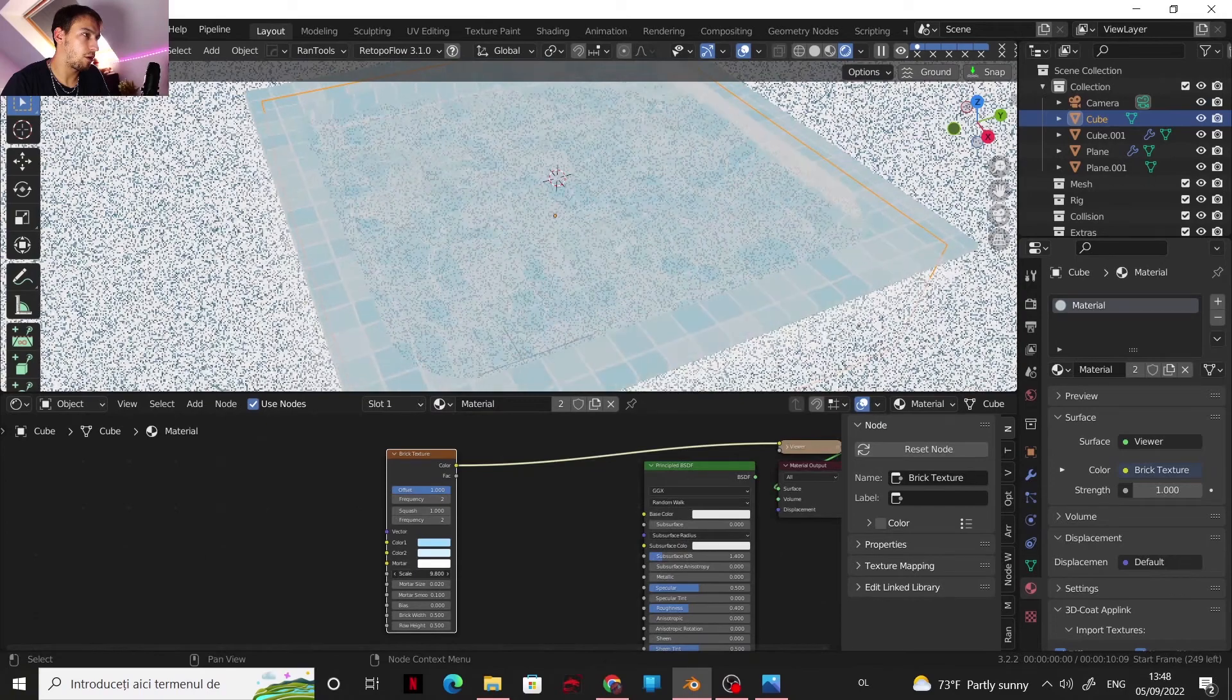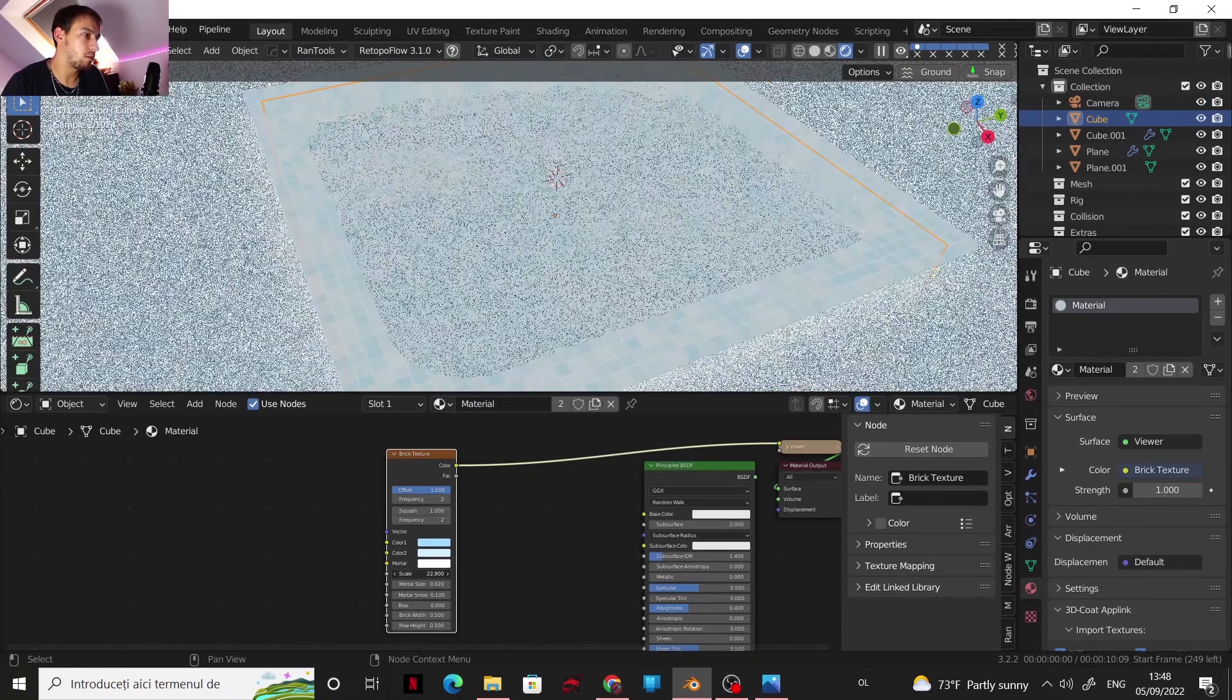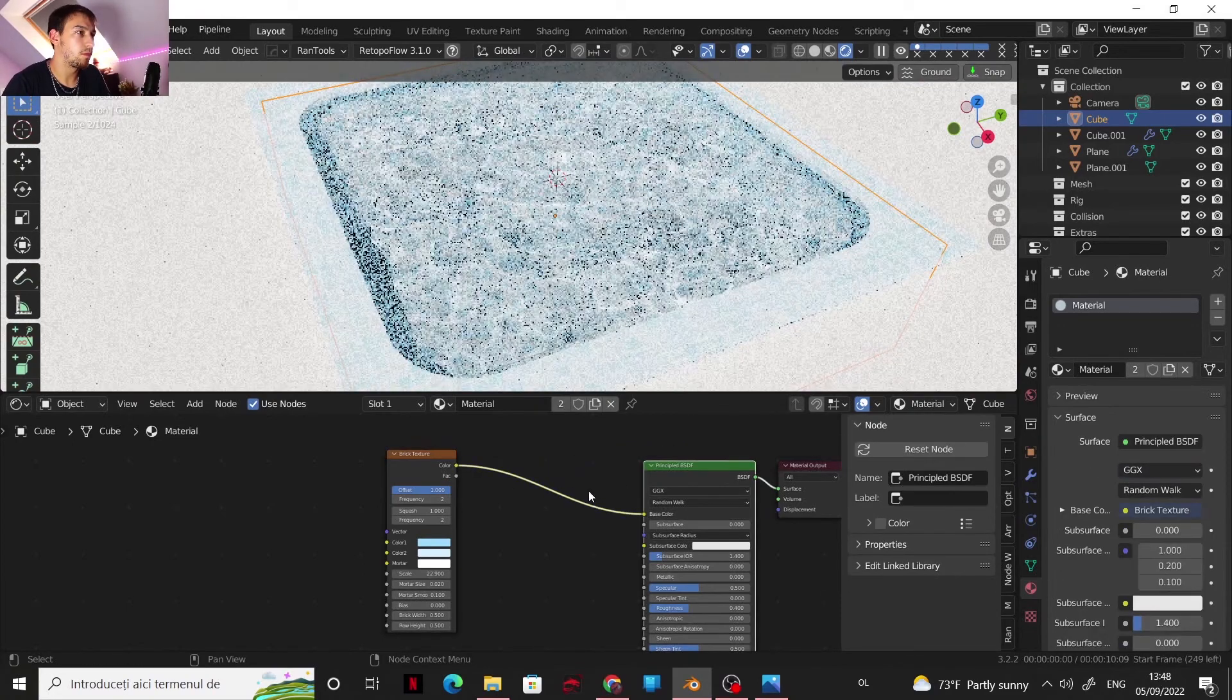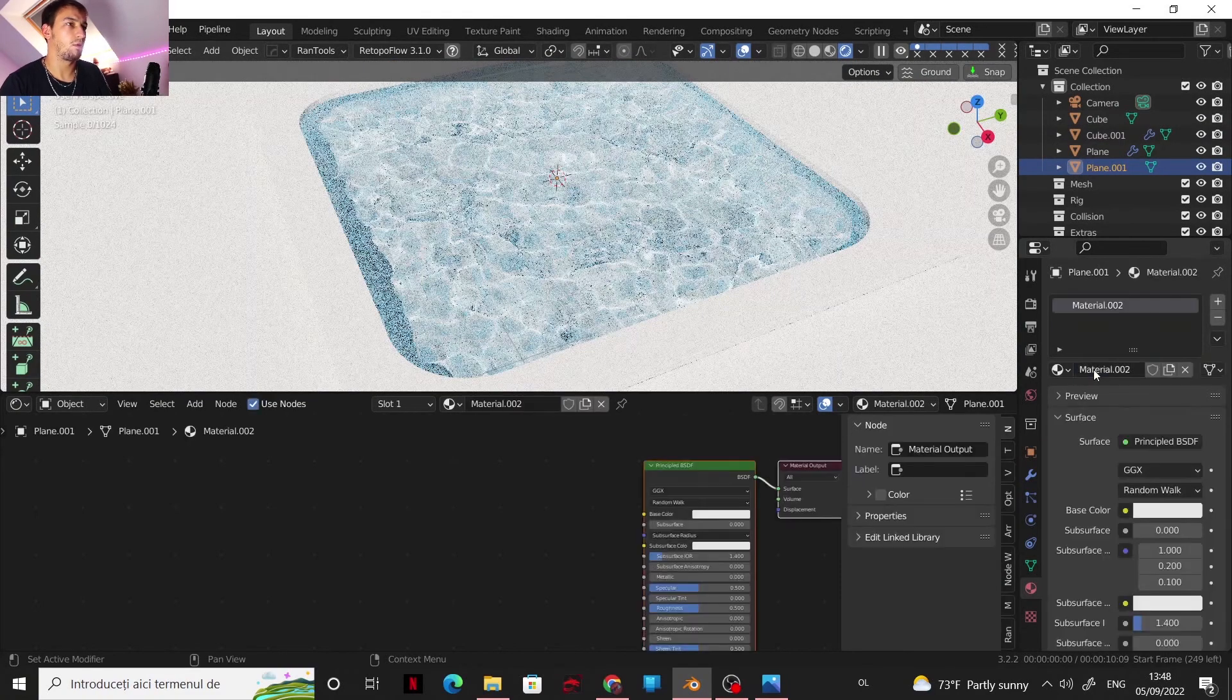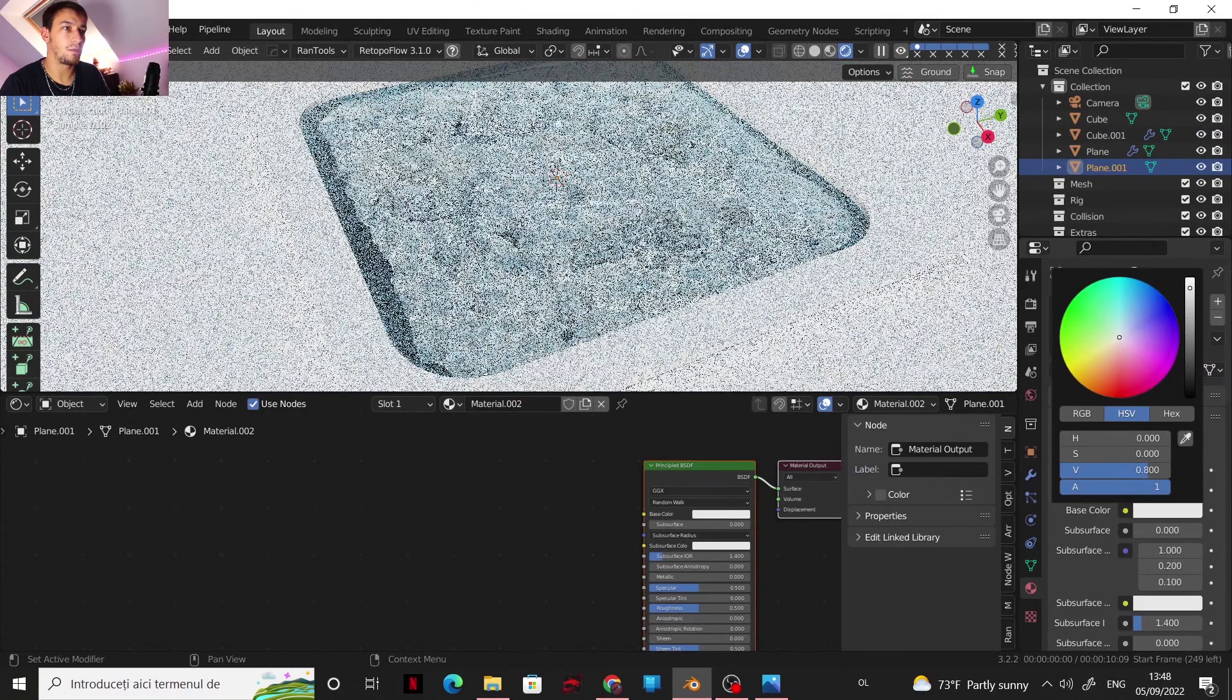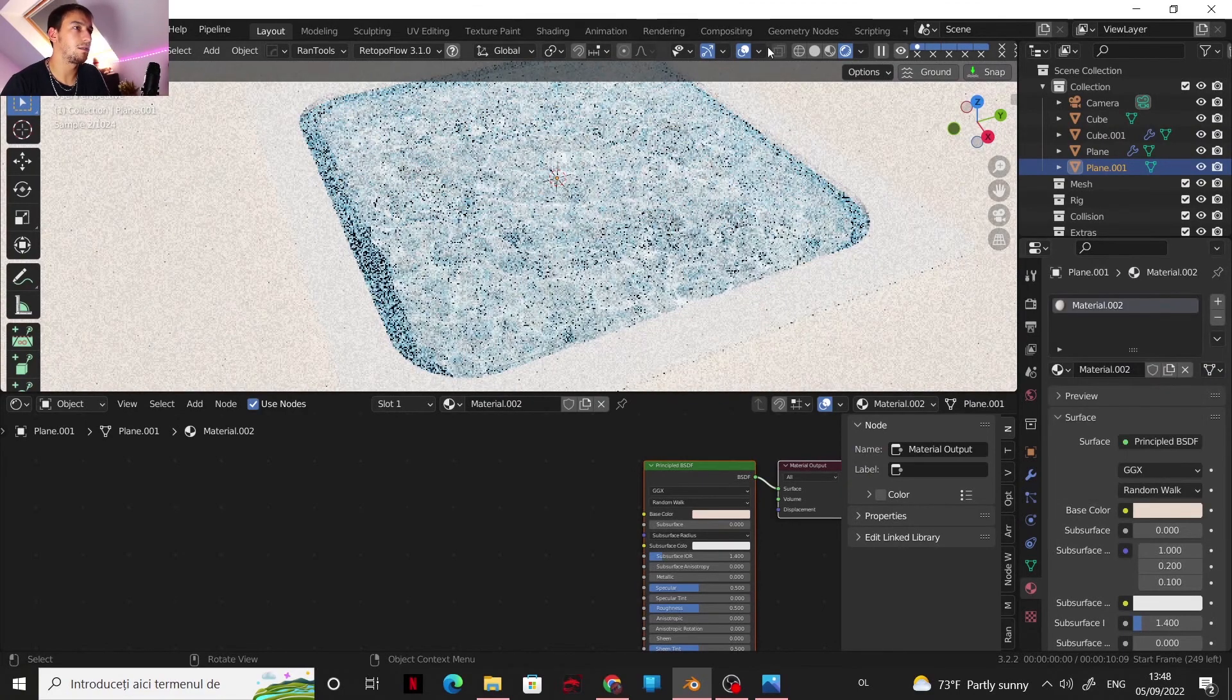Now for the scale, I will go with a bigger scale, let's say 22. This looks fine, so I will disable the material from this. Maybe to differentiate it, the floor is gonna be another color, something like that.